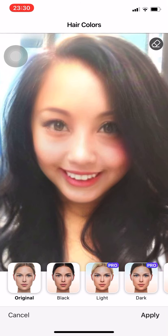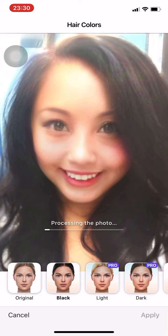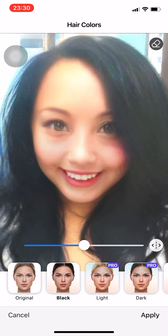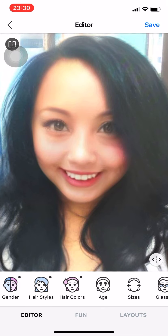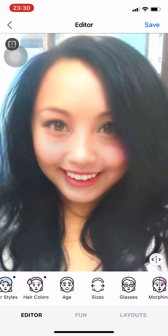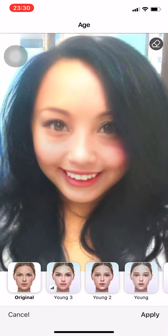For hair color, as I said, most options you have to pay for. We can use Black Hair — my hair is already black but this will make it look darker. Press Apply.